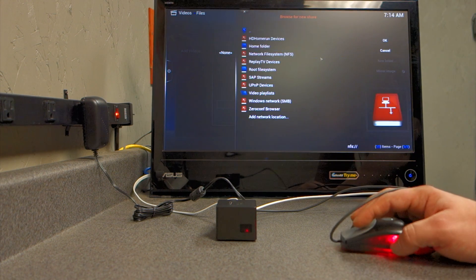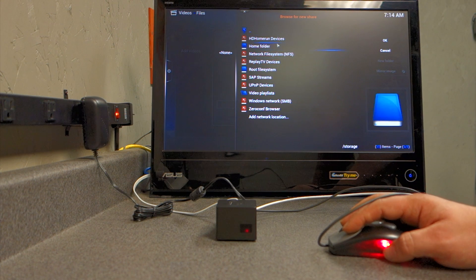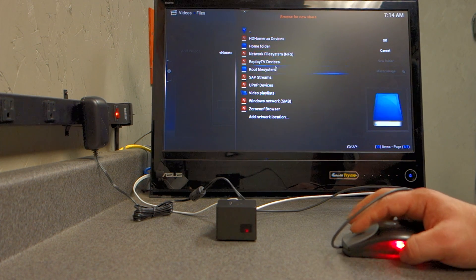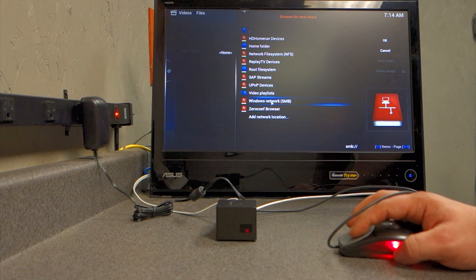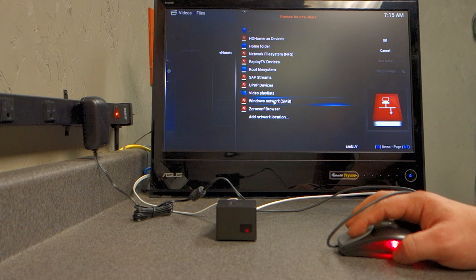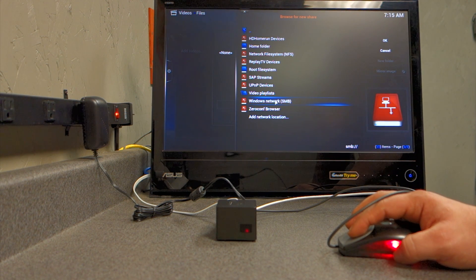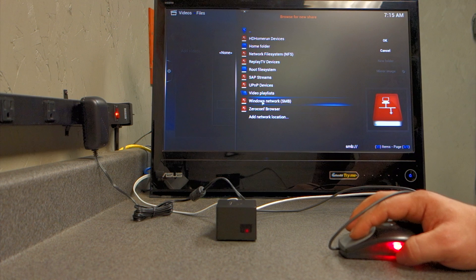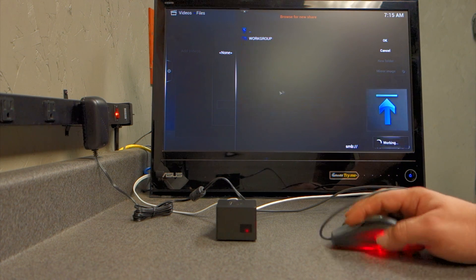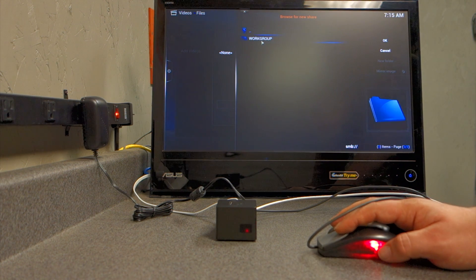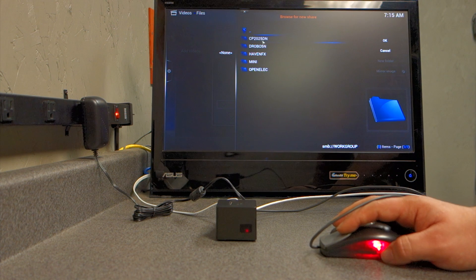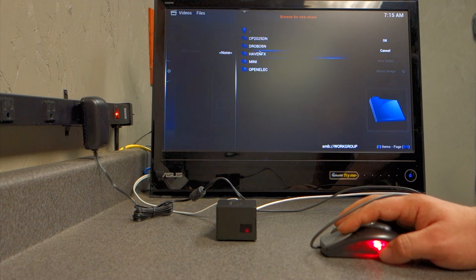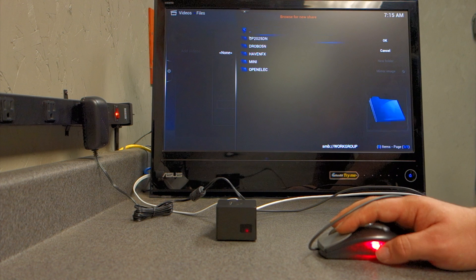And then at this point, this is where you set your protocol. So, Windows or Samba SMB network, that's for the general population, that's what you would use. If you click Windows, and then it's going to display your work group on your network. And these are the devices on my network right now that it sees.